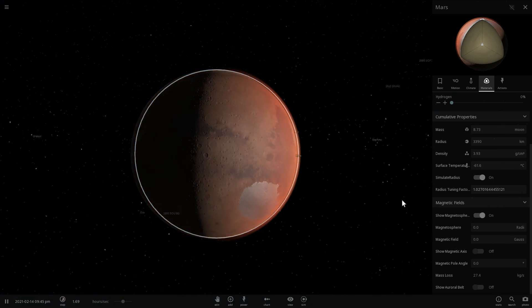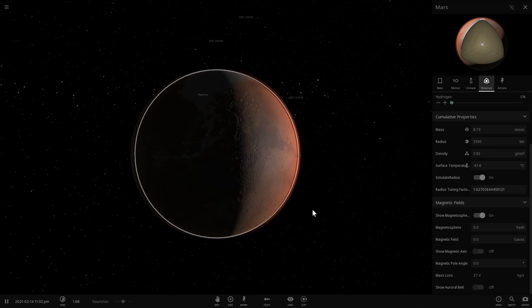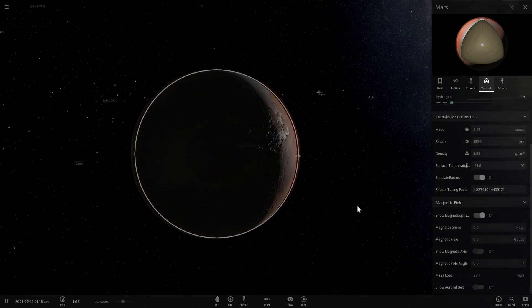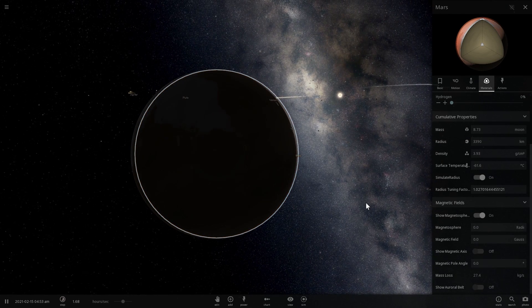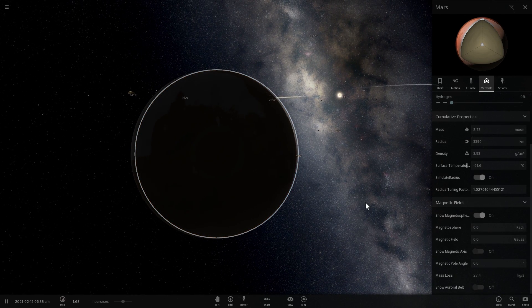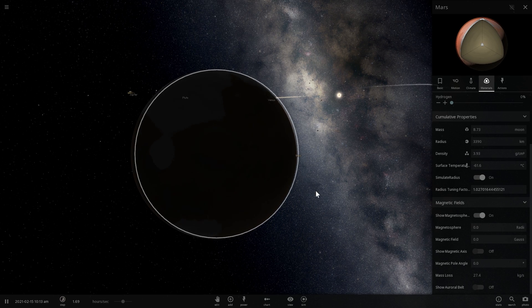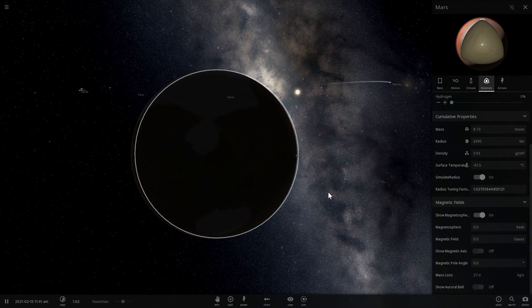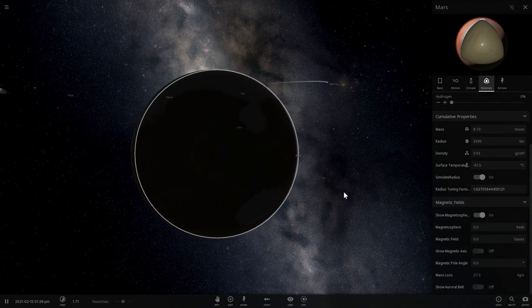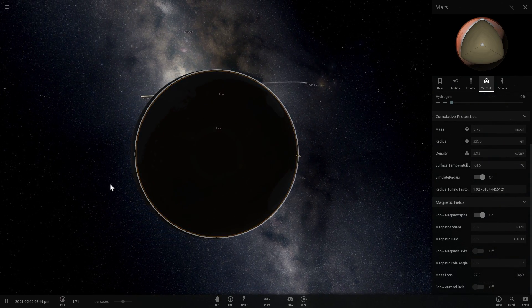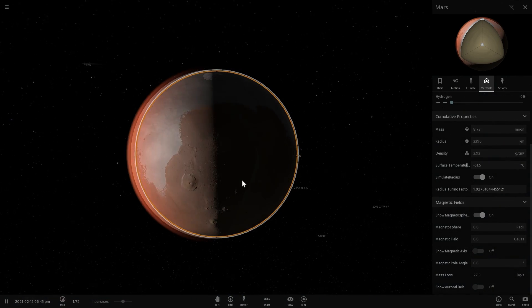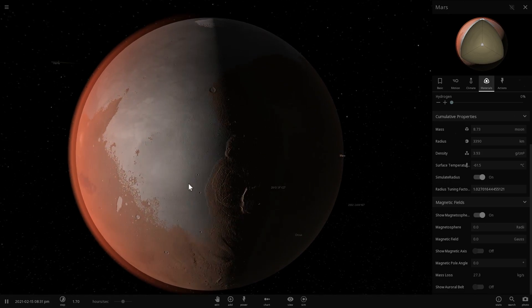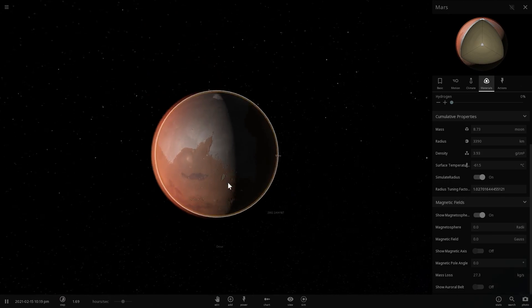Mars has no magnetic field. This is really interesting about magnetic field, is that we actually still have no real idea how it works and what causes it. There's a lot of theories, there's a lot of competing theories.